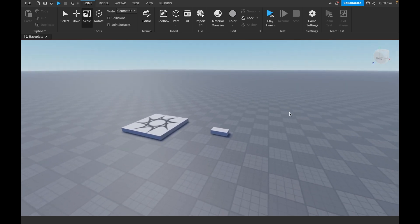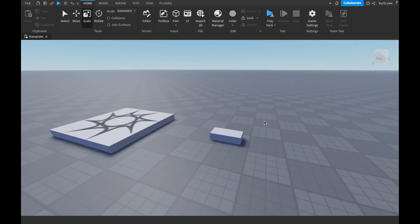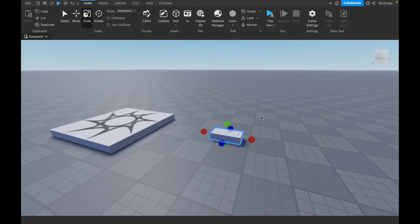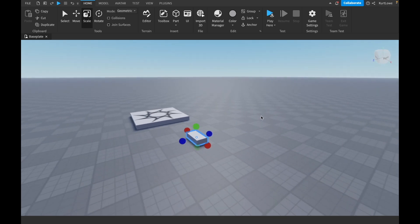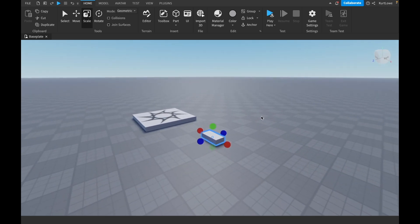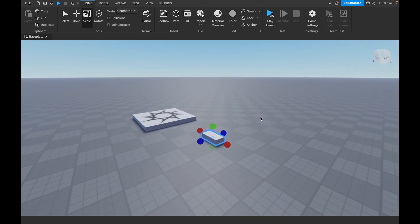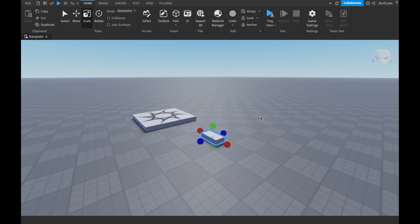Now, select your part by going over to it and left clicking. And you can see instead of six arrows appearing, we have six circles appearing. Now, these circles we can use to drag out different faces and change the shape of our part.